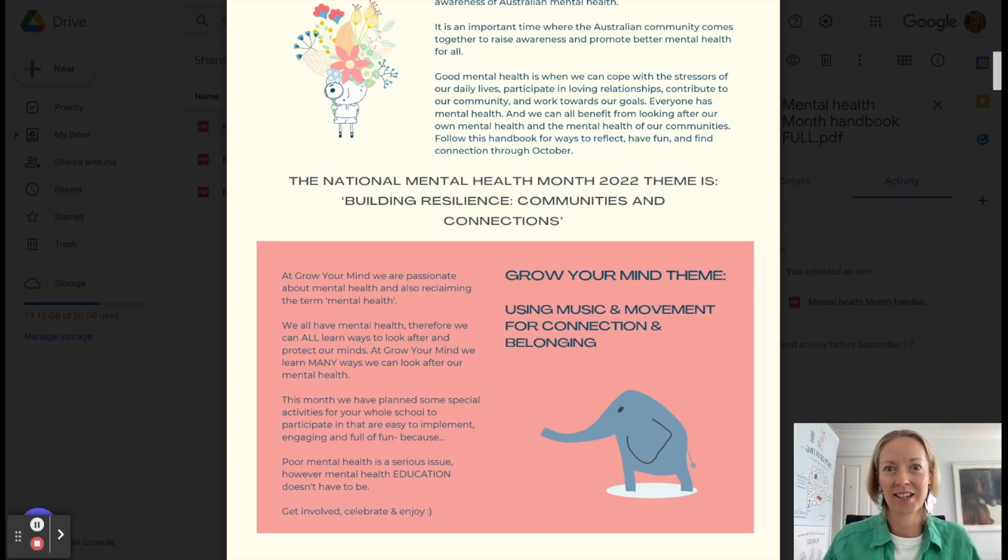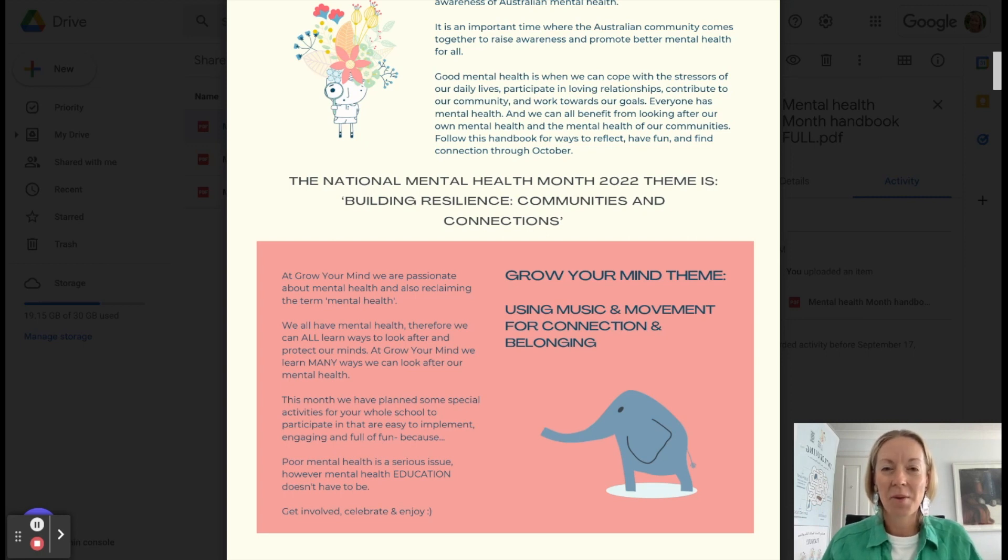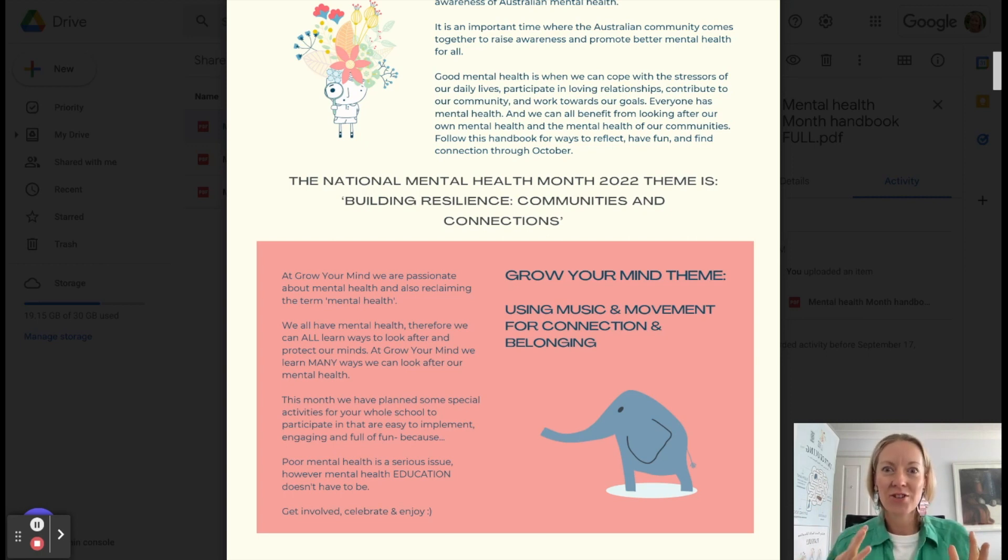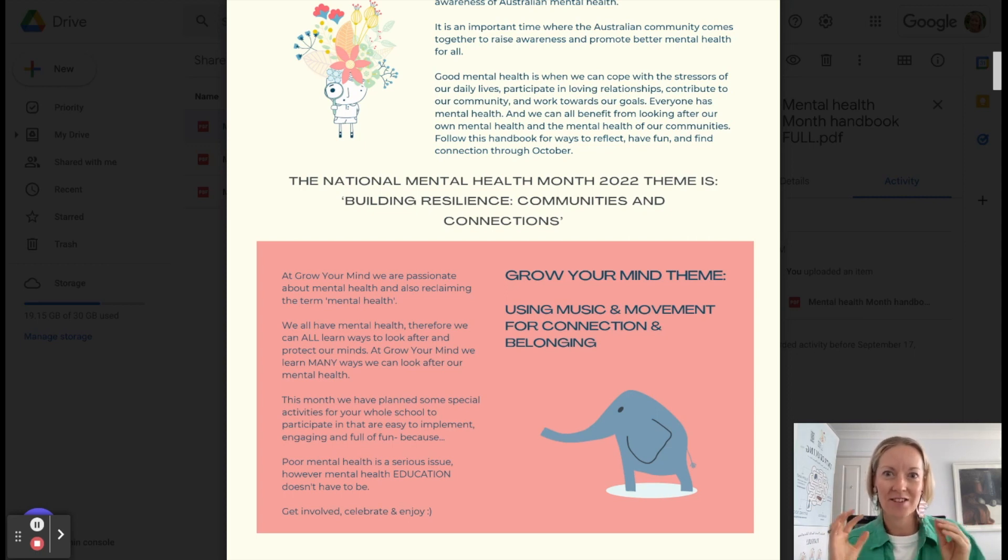And this year, we have released a whole lot of songs, Grow Your Mind songs, which are wellbeing themed. So we have used these songs to create some really fun activities for your whole school.